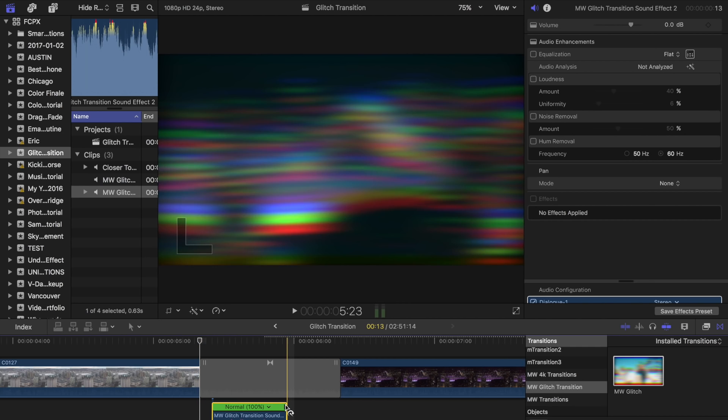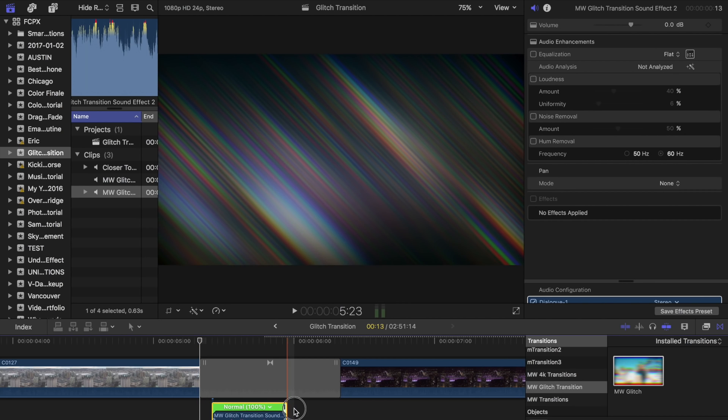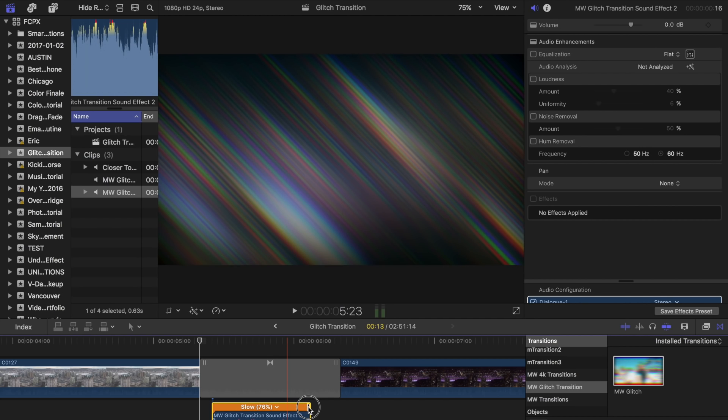So what I'm going to do is change the length of the sound effect by hitting command R, opening up the retime tool, and then I'm going to drag it to about 75%. If you go too low, then it's going to distort the pitch. So be careful with that.